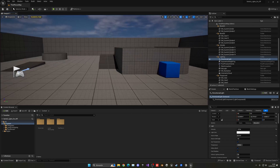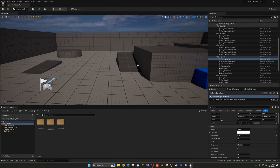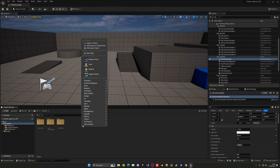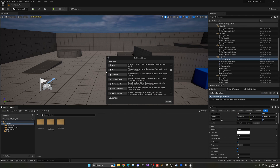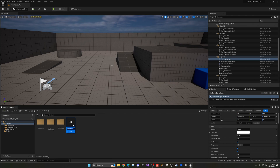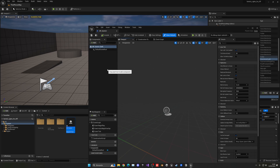This blueprint is the one that will interact with our player to turn the light on and off. Go to the Content Browser, right-click, create a new Blueprint class — it will be an Actor since it's simply an object in the world. Let's call it BP_Switch and open it up.